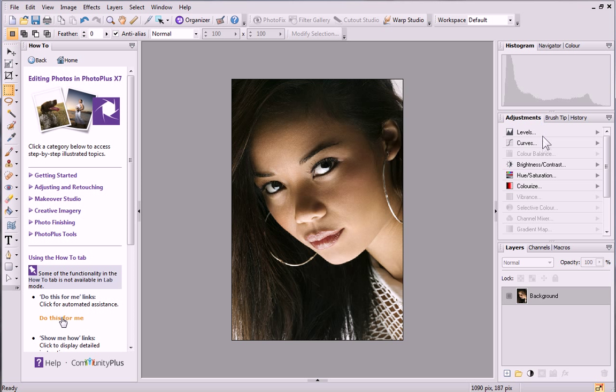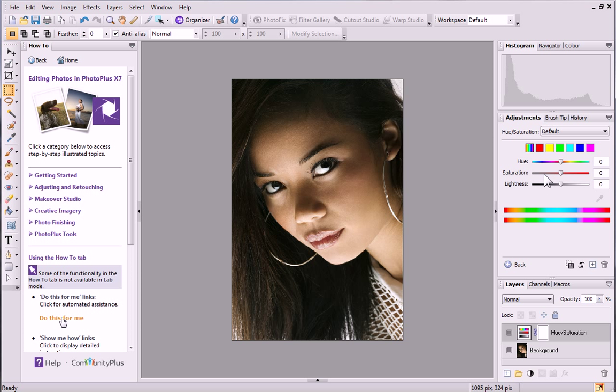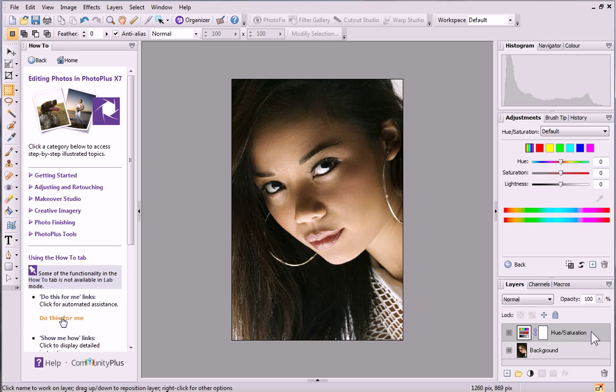On the Adjustments tab on the right, click Hue Saturation. You can see that an adjustment layer called Hue Saturation has been added to the Layers tab. The layer provides a non-destructive approach and allows you to experiment freely without worrying about affecting the original photo.